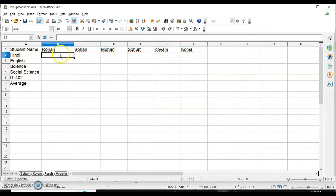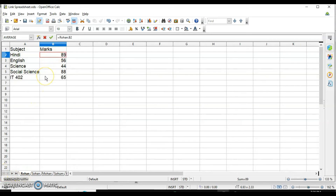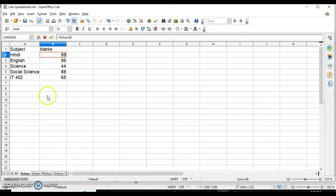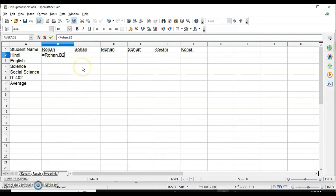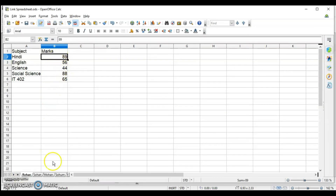To create a cell reference using the mouse: I type equals, then navigate to the Rohan sheet and select the Hindi marks cell. When I return to the Result sheet, it automatically takes the address in the format: sheet name dot cell address — for example, Rohan.B2. I press Enter and it fetches the marks. Then I drag the fill handle to fill all the marks automatically. Checking the values — 89, 56, 44, 88, 65 — they match the Rohan sheet. I repeat the same process for Sohan, Mohan, and the other students, then apply the average formula and use the fill handle.